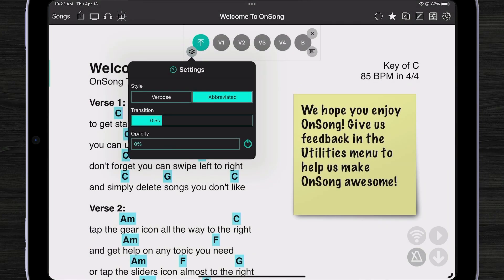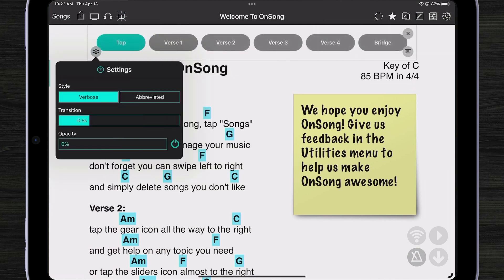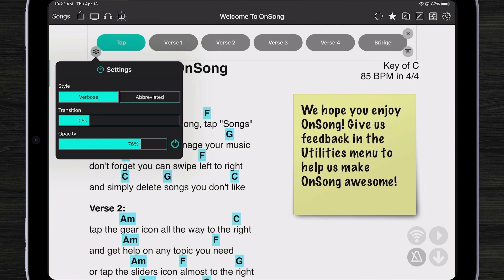By default, OnSong will make abbreviations of all my section labels, but I can also show the verbose name of the sections as well, like this. I can also change how quickly things transition and the opacity or the background color of that widget.